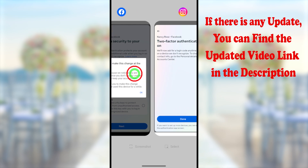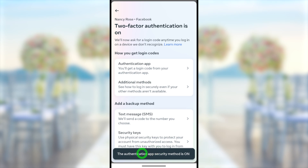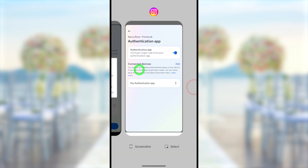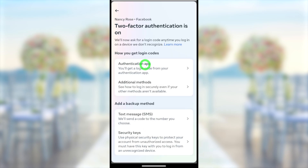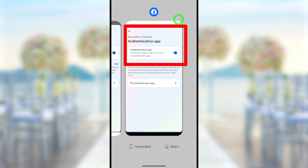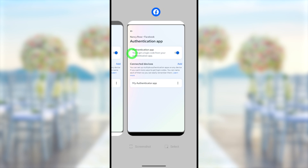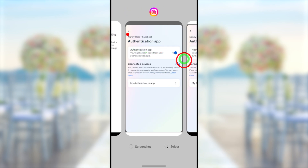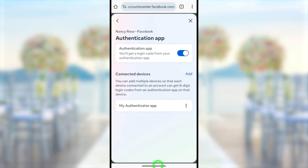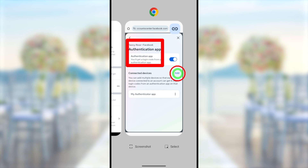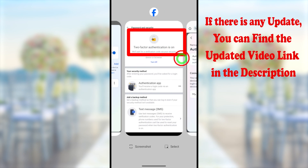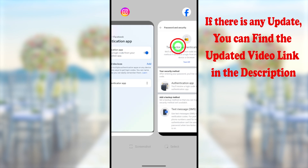All these changes that you can't make in your Facebook application, you can do using this Instagram application. After making changes within your Instagram application, when you go back to your Facebook application those settings will be updated as well. You can see two-factor authentication is turned on in the Facebook application too. Even if you use the basic version or lighter version in your browser, that option will also be updated there.